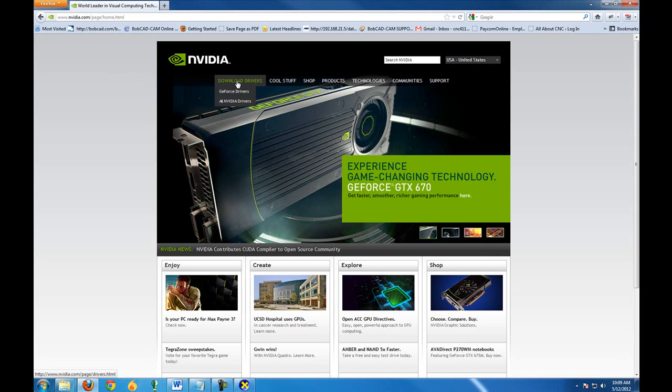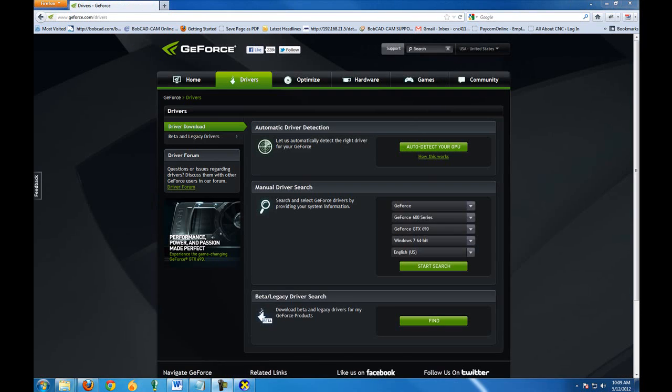In this case I have a GeForce driver. What you'll want to do is once you get to the manufacturer's website of the graphics card, follow their on-screen instructions. The most common are Nvidia or ATI.